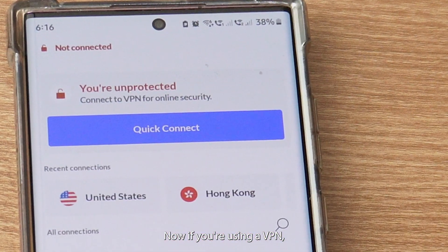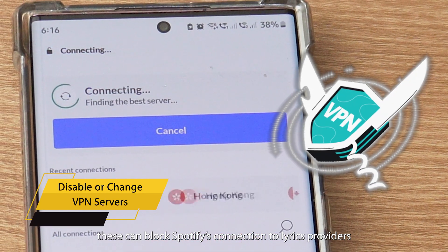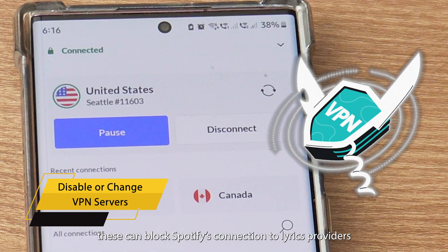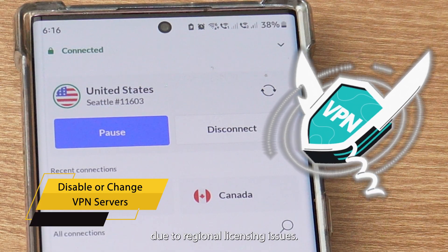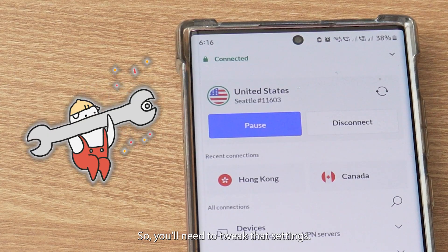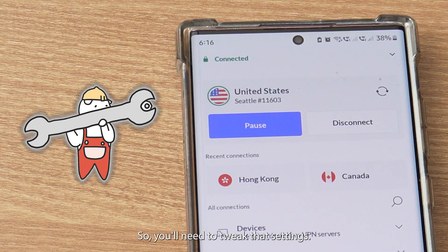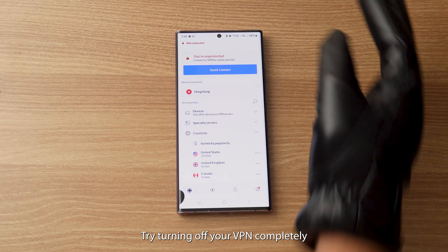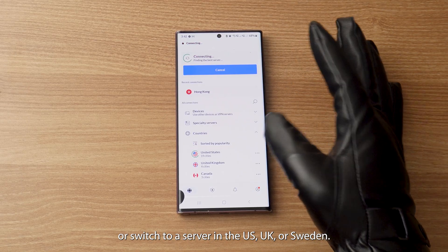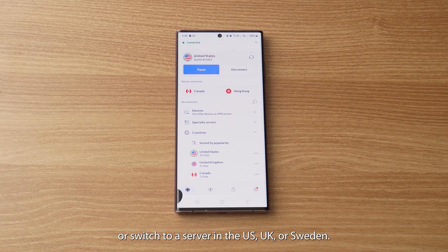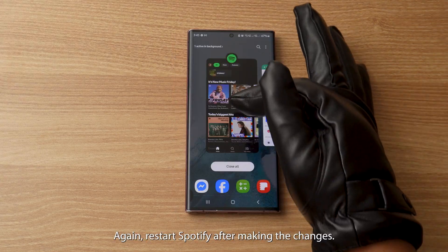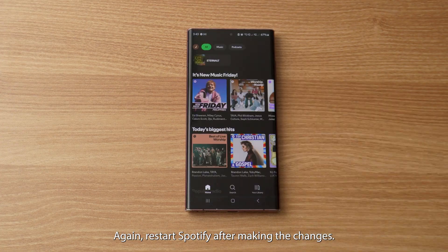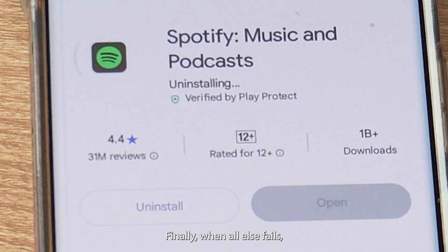Now if you're using a VPN, these can block Spotify's connection to lyrics providers due to regional licensing issues. So you'll need to tweak those settings. Try turning off your VPN completely, or switch to a server in the US, UK, or Sweden. Restart Spotify after making the changes.